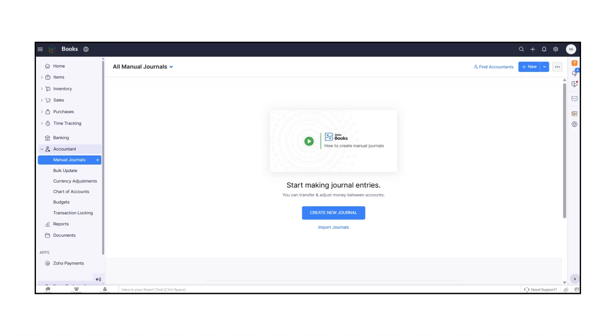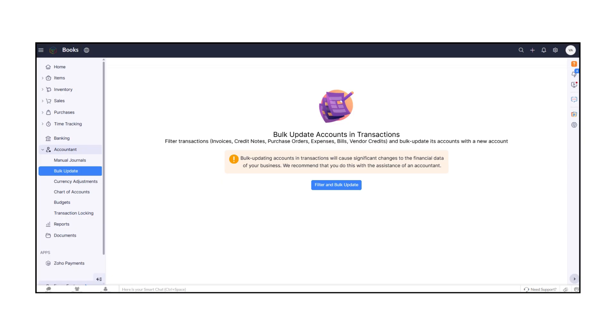Here, you'll find Manual Journals, where you can create and manage journal entries for accounting adjustments. Bulk Update allows you to modify multiple records or transactions in one go.